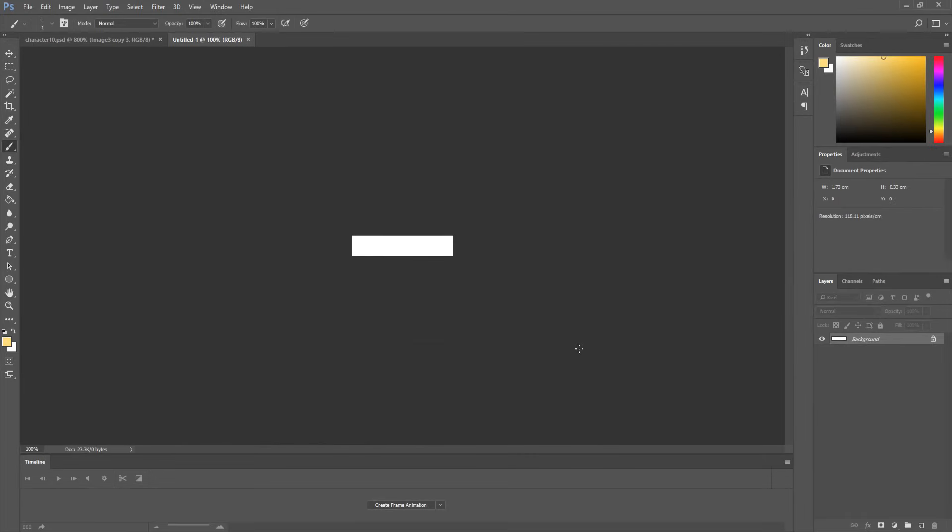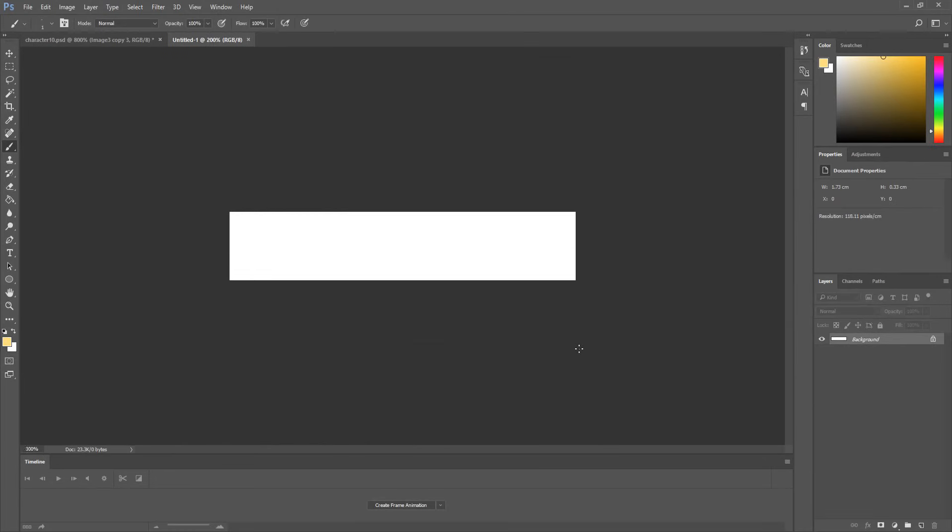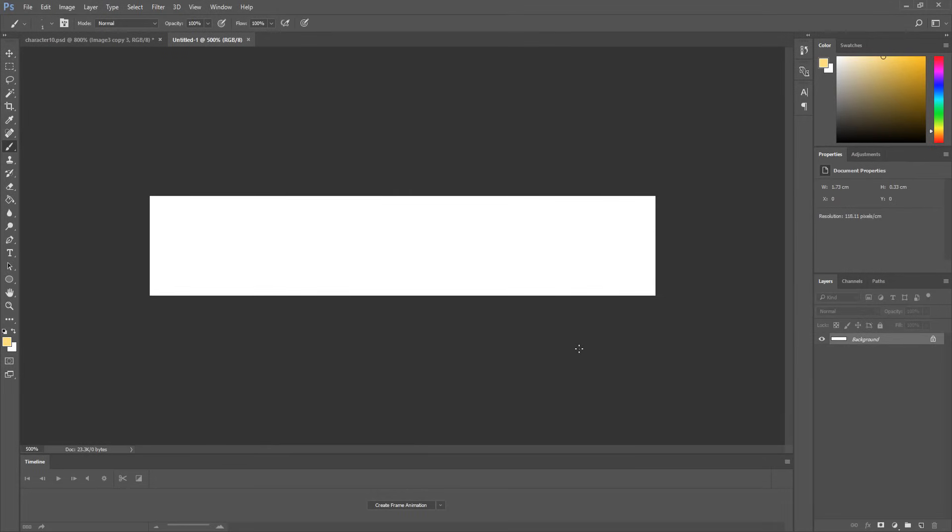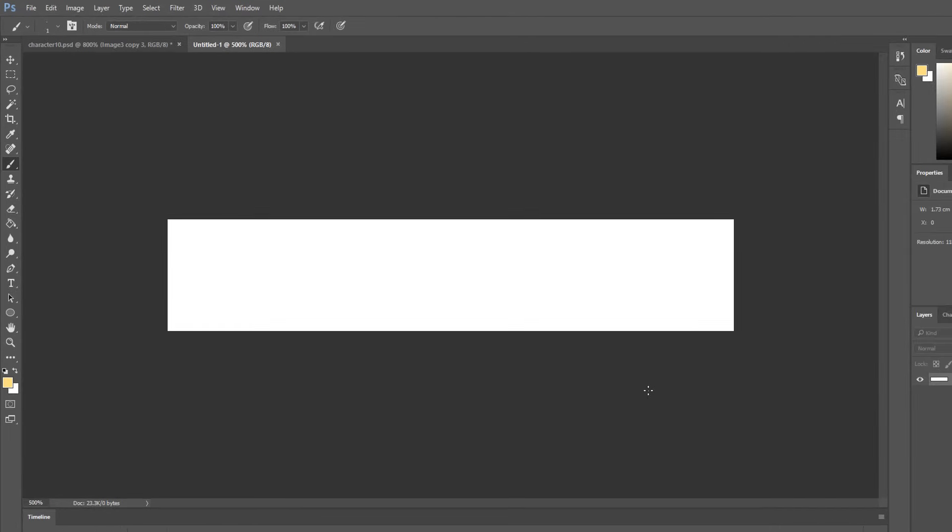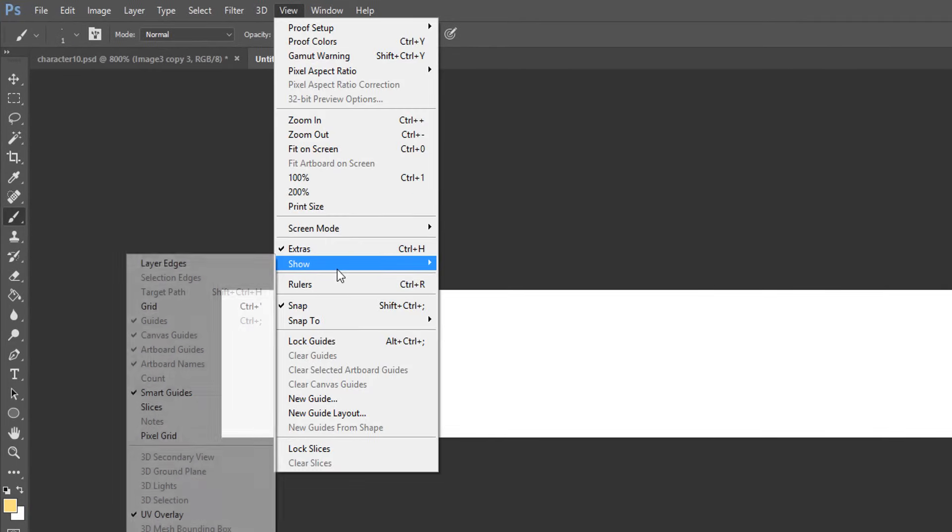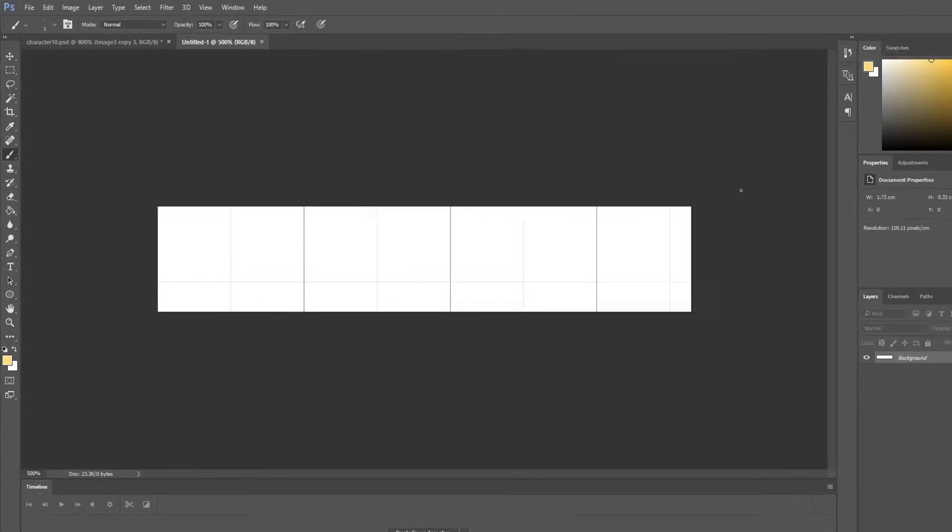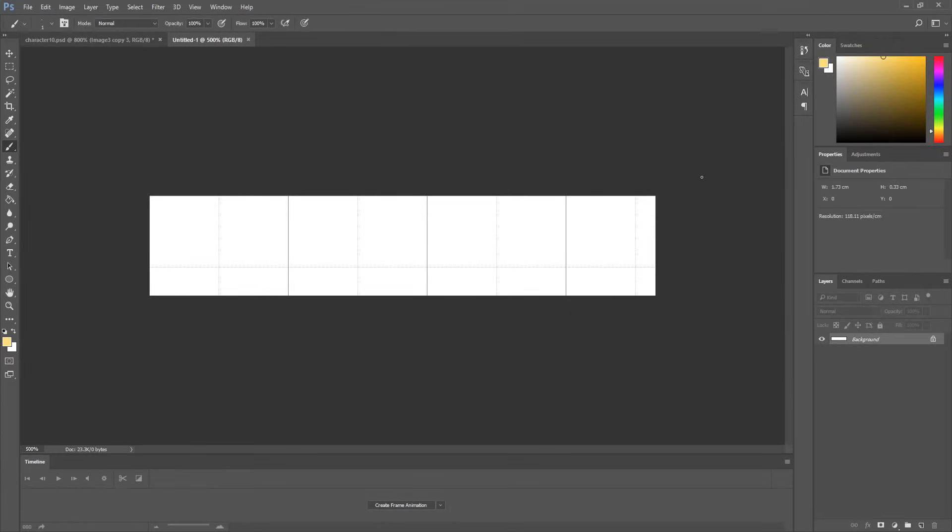However this white rectangle doesn't give us much indication of where our various images should be placed. To help ourselves out we can enable the Photoshop grid under the view show menus. This will render out a bunch of lines which will make placing our images a lot more easy and accurate.